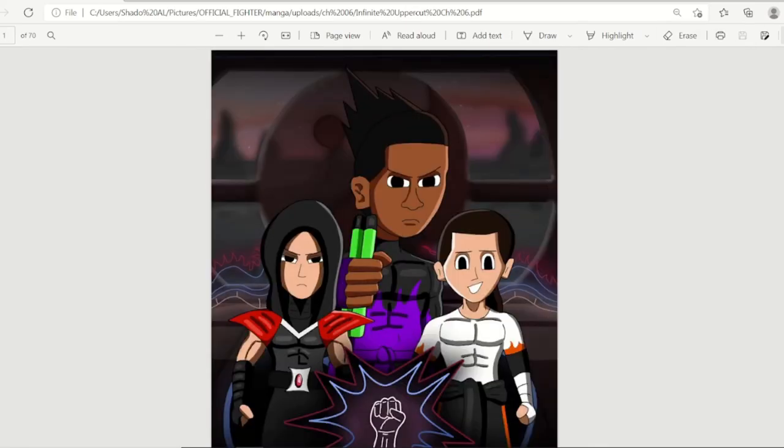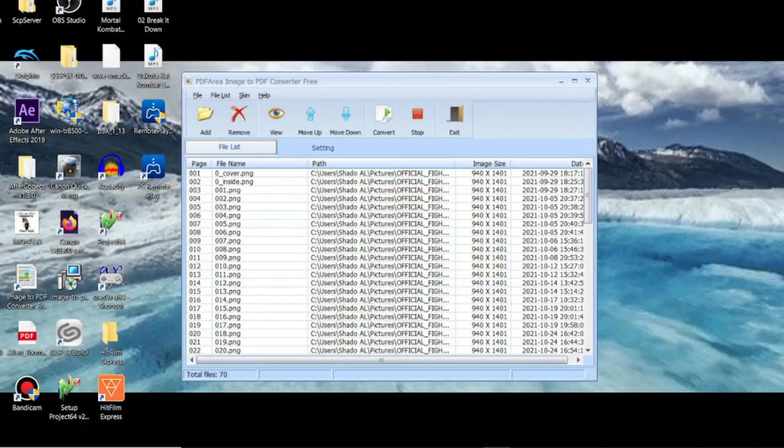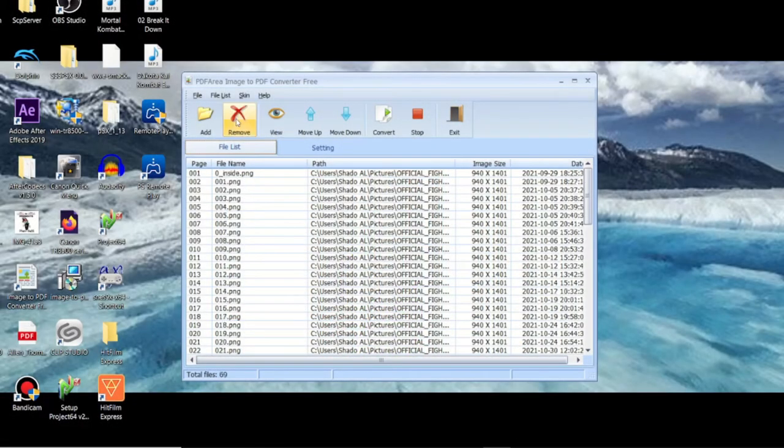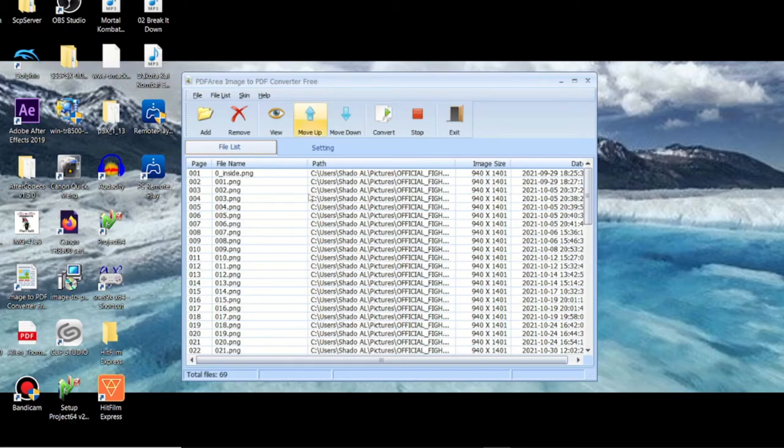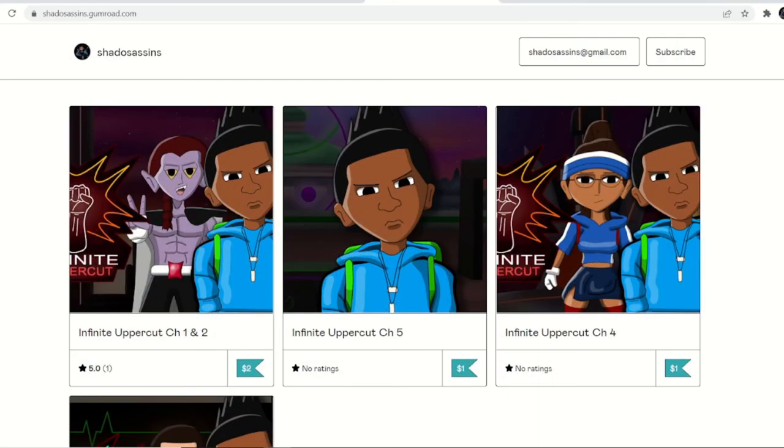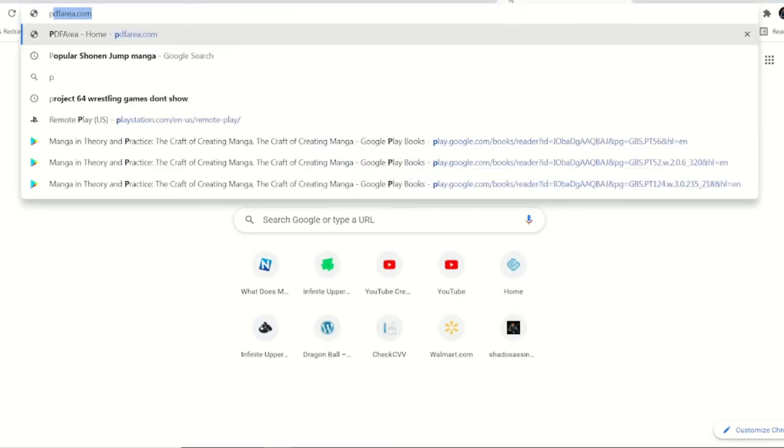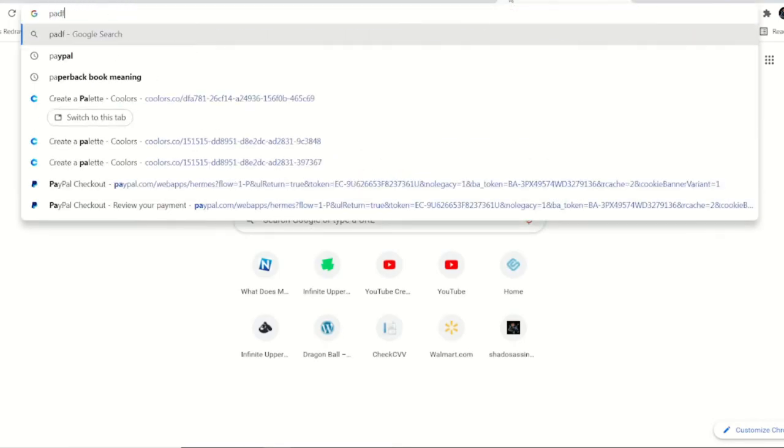And that's it. You can actually do this with other files too if you just want to make compilations of your own artwork or whatever it is you're doing. It's that easy. Like I said, it's called PDF Area. Let me pull this up one last time.